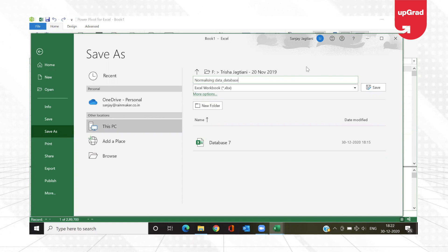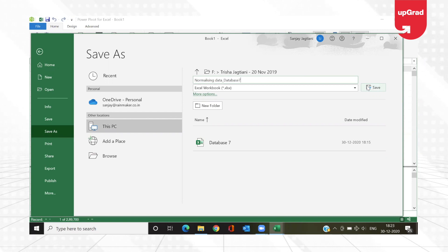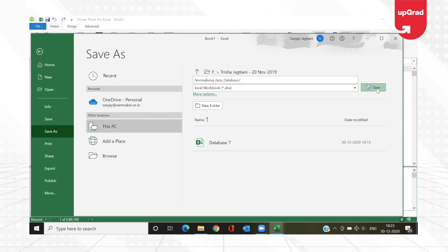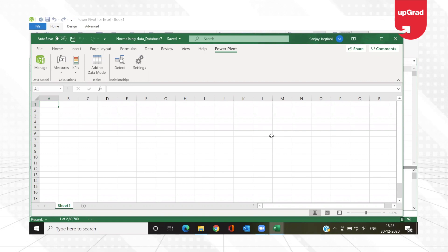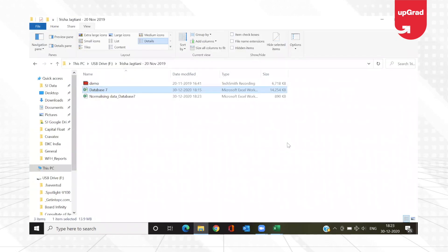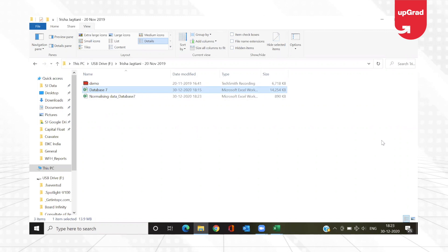Normalizing data means keeping your data perfectly usable for your next steps — in this case, getting it into Power Pivot so it's easier to work with. Now let me go back and check Windows Explorer. You can see that the 14 MB file has been reduced to just 890 KB, which is not even 1 MB. Isn't that amazing?